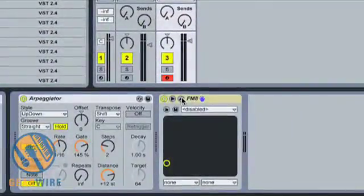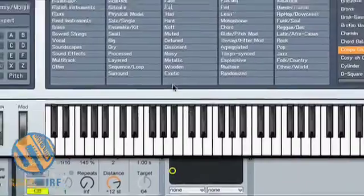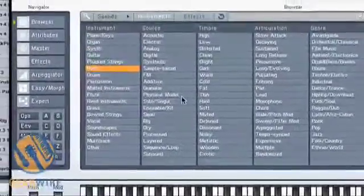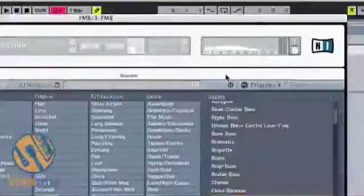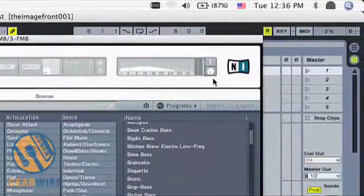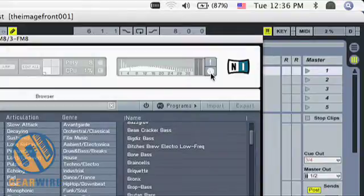Now when setting up a controller in the FM8, you can assign any parameter to a separate controller by using the MIDI Learn function. If you look here there's a little symbol that looks like a MIDI jack, the standard MIDI jack that you would find on any piece of MIDI gear. You click that, and you'll notice it turns orange.